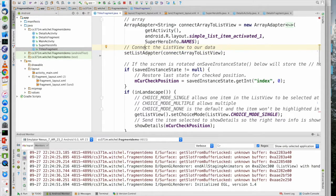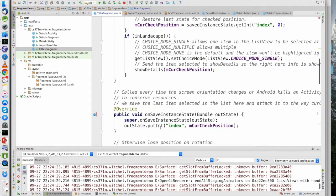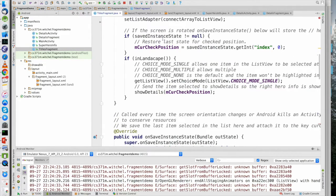Here is the real initialization. We're saying: if we were rotated, get my position from my bundle. And down here, we're saving the position in our bundle. So every time we get a screen orientation change, we're going to save the current index and restore it — whether we are in portrait or landscape.